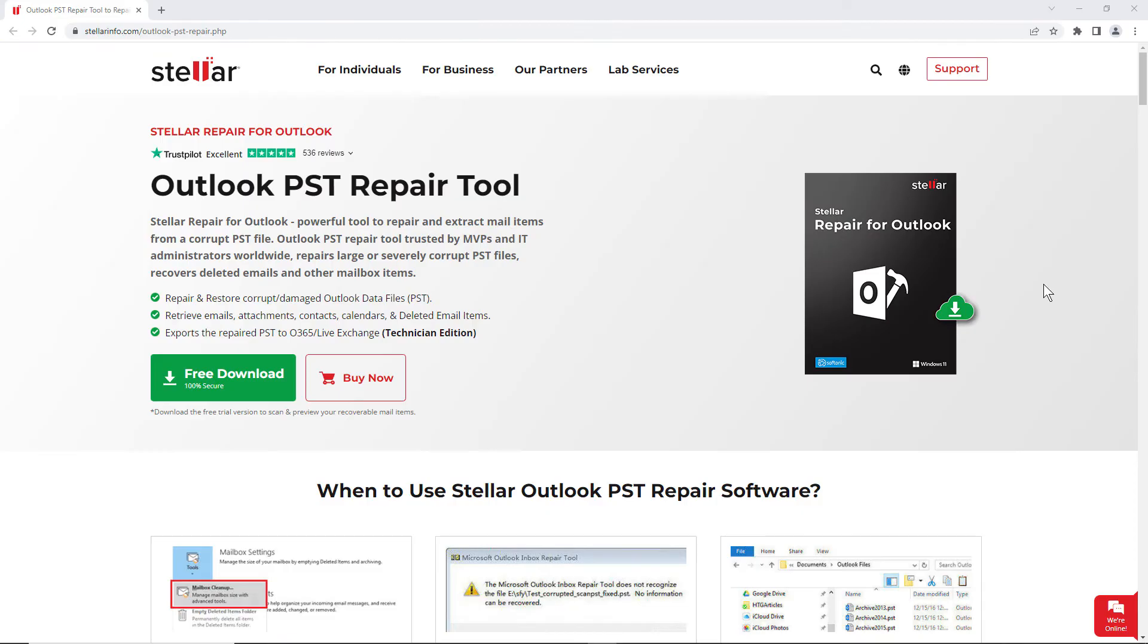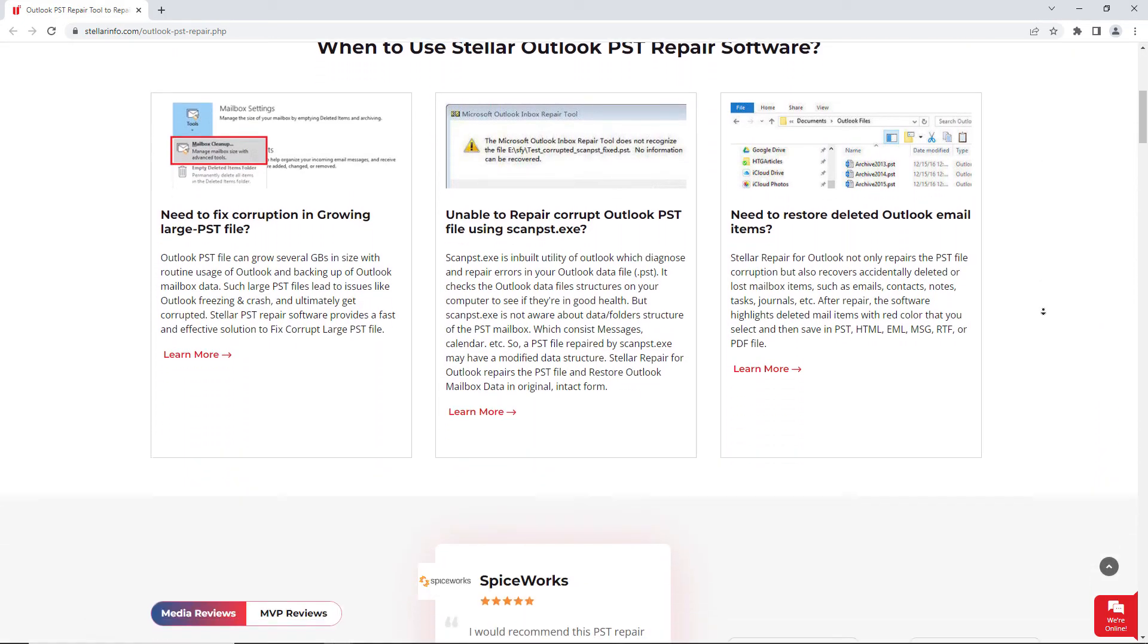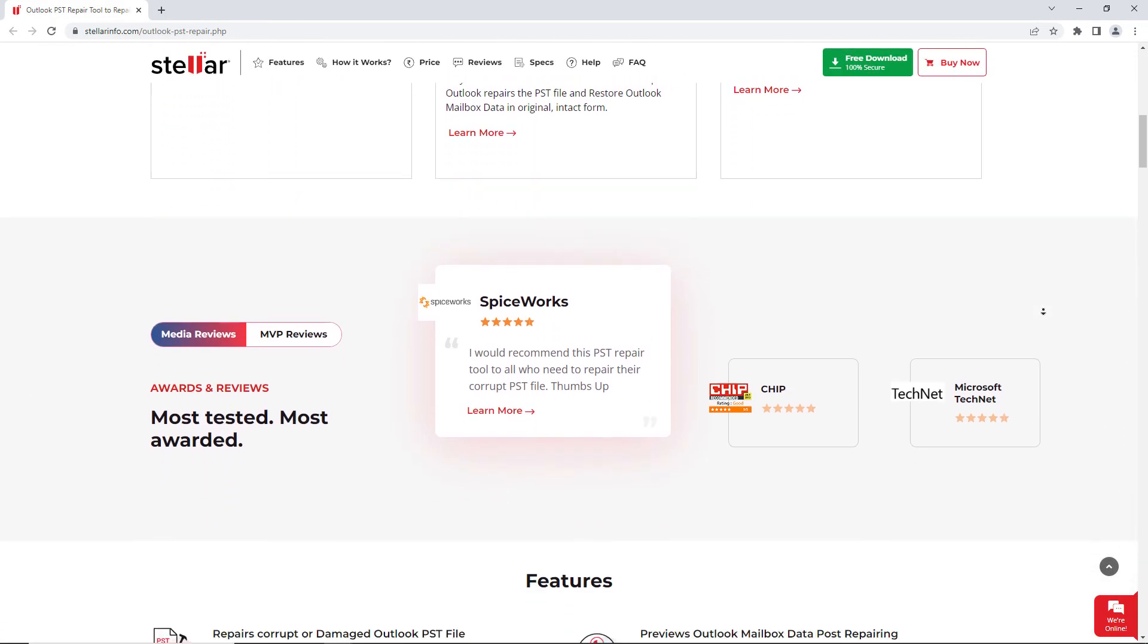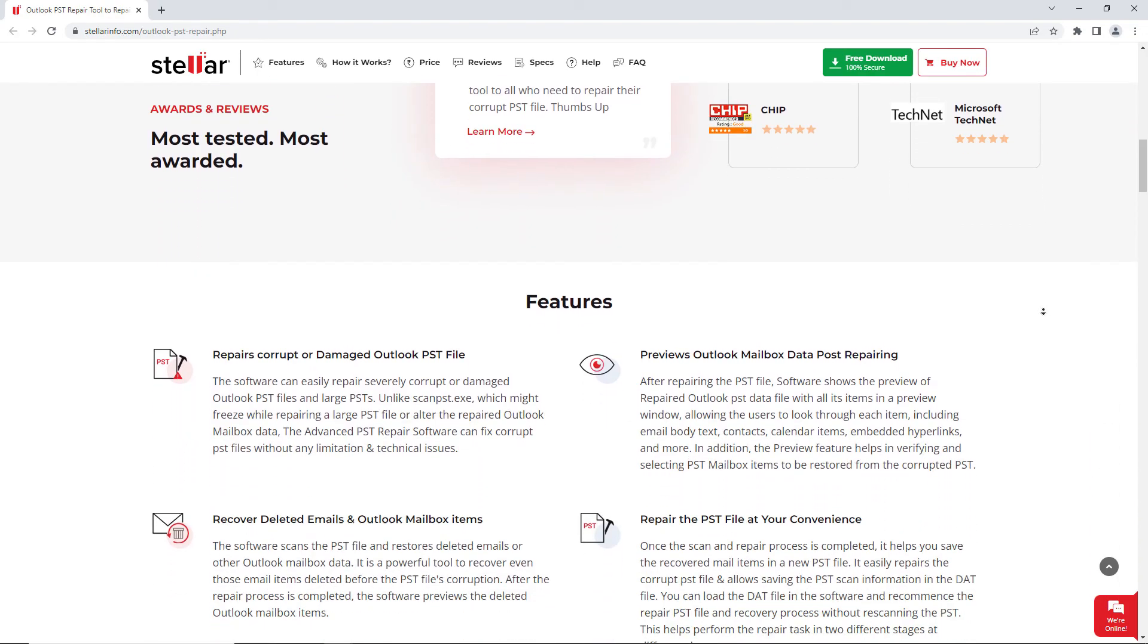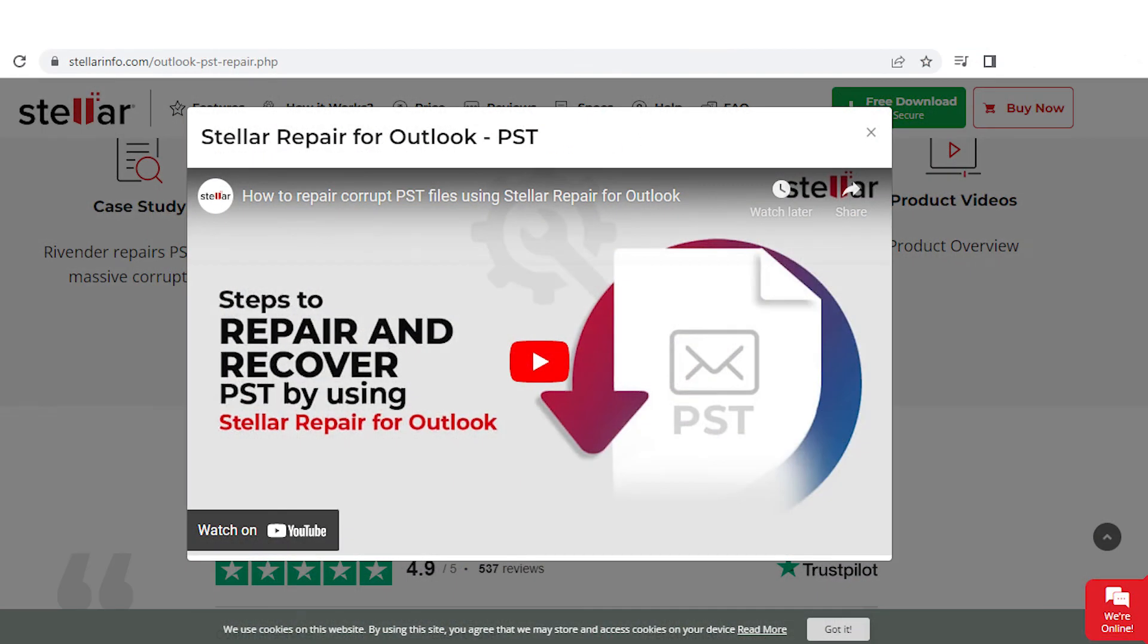What's next? Try Stellar Repair for Outlook, one of the best third-party Outlook PST file repair tools. Check out how to use Stellar Repair for Outlook in another video.